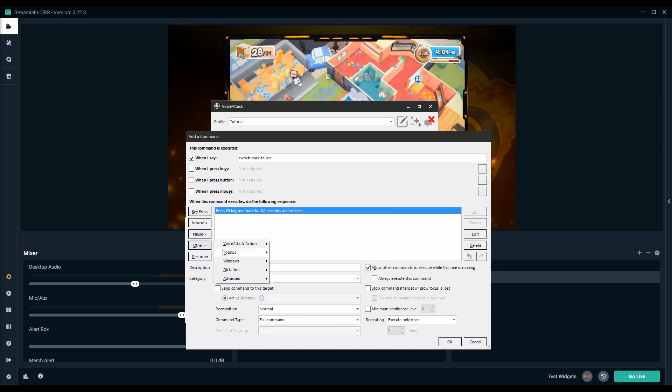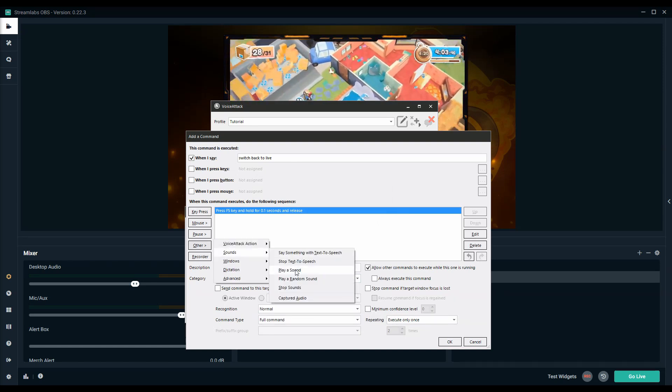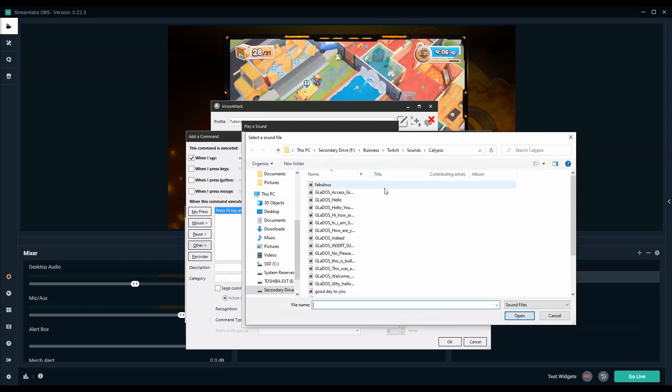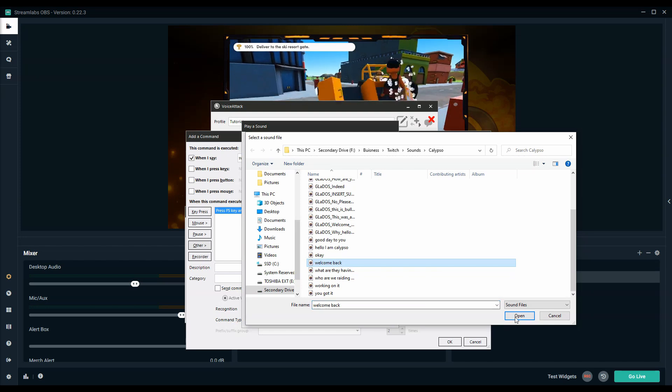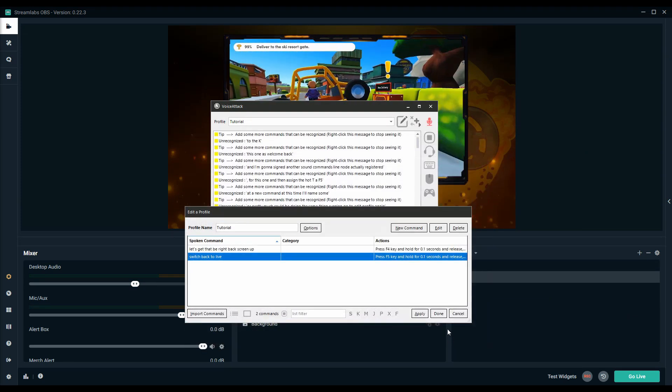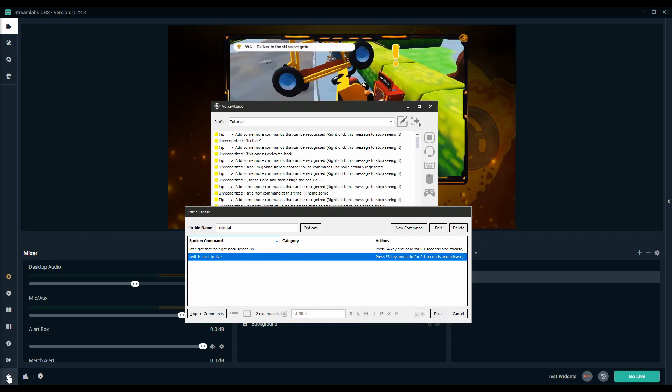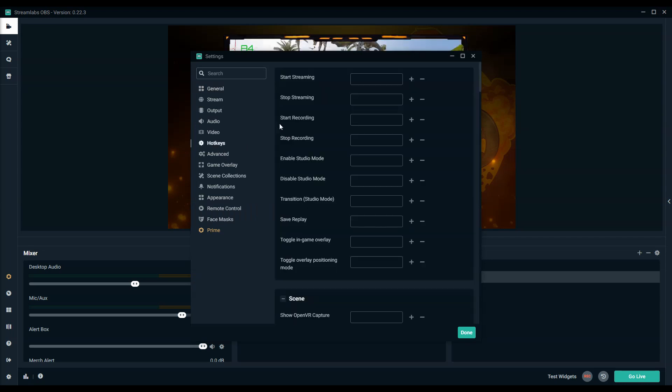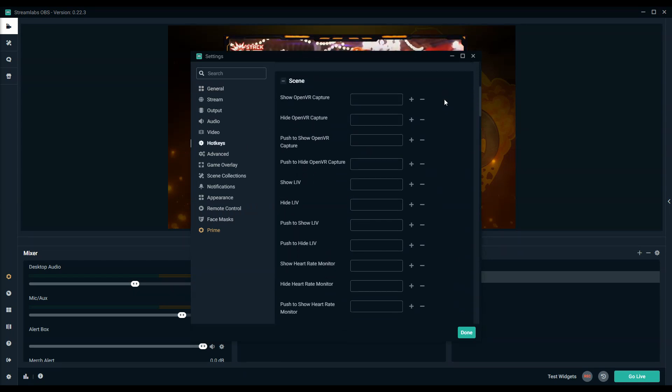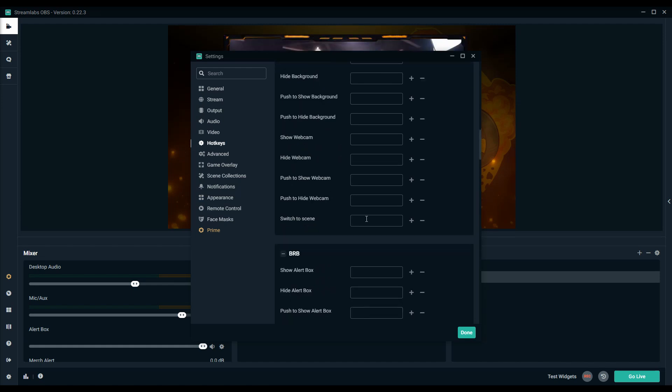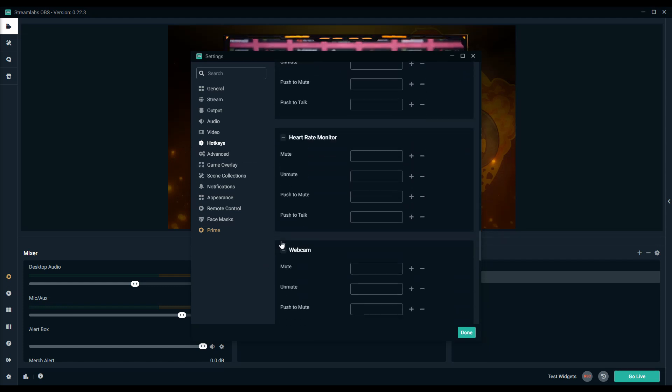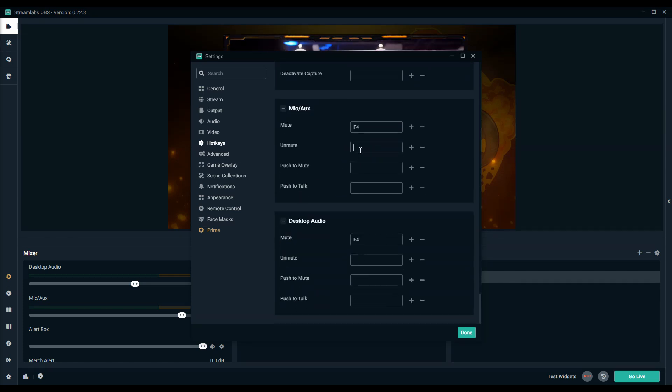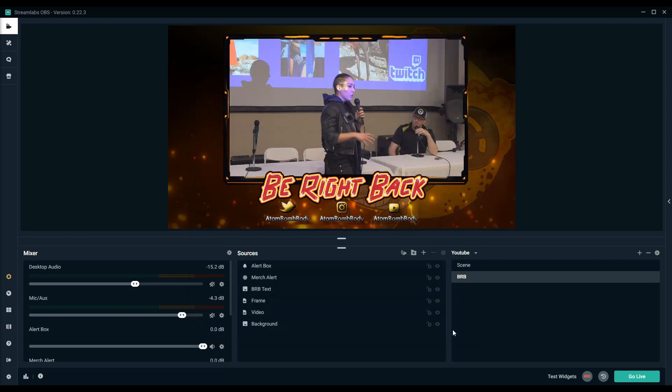I'm going to assign another sound command so that I know it actually registered. Let's do this one as welcome back. Okay. Okay and then we're going to do apply and the same thing we did last time. We're going to go into your broadcasting software's hotkeys except this time we're going to go to the live scene. We're going to put F5 in this one and then also equally as important you're going to want to make sure you go all the way back down to your microphone and your audio and F5 to unmute, F5 to unmute, done.